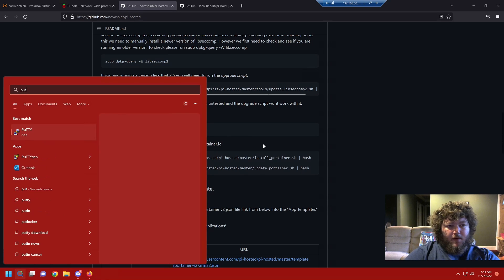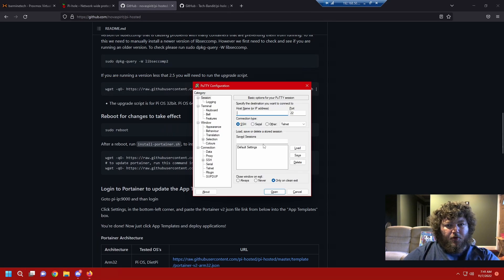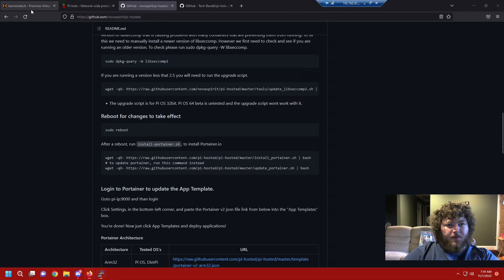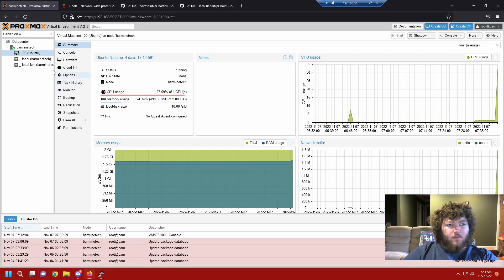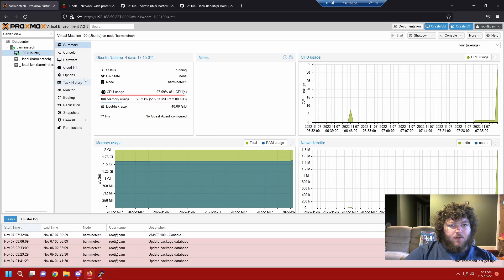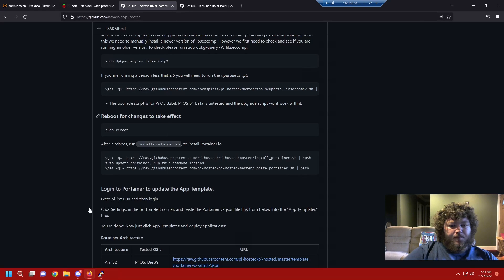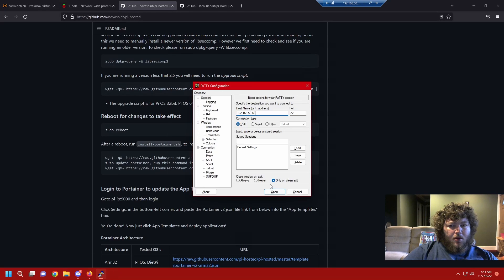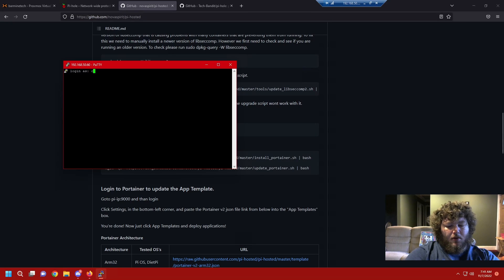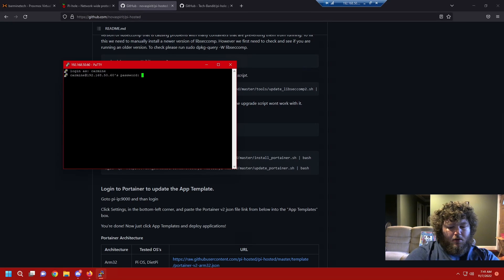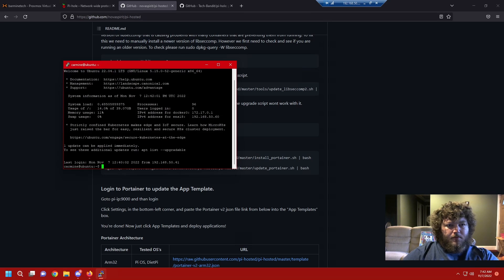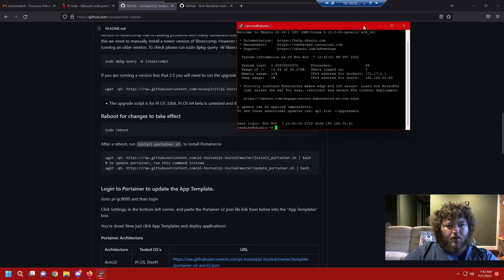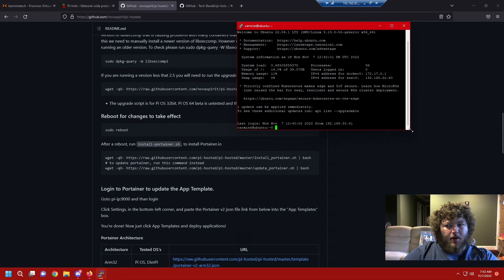So we'll give that a minute to come back up. I'm gonna open putty in the meantime. 60 I think it was. We'll give it a second. I'm gonna come over to the proxmox and just check what's going on. So now we see the machine's back up. I'm gonna putty in. We're back in.